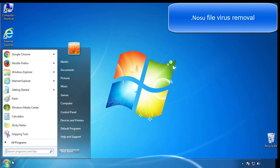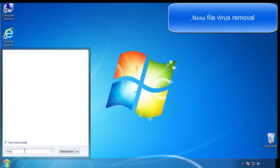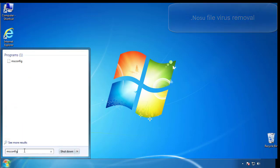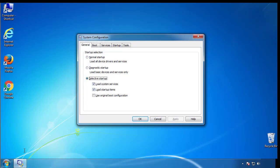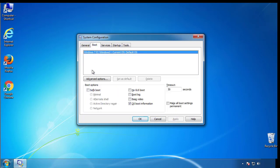First, we want to enter safe mode. Type msconfig. From the boot tab, click on the box here. Now click OK.